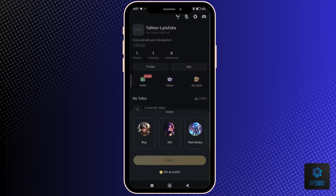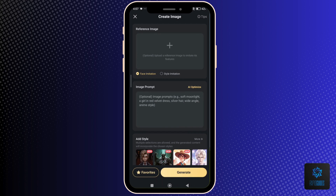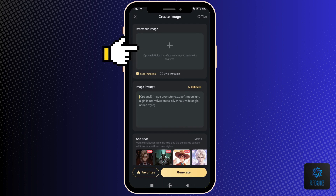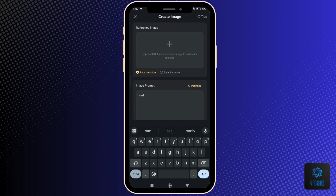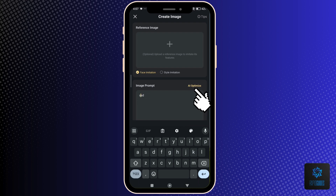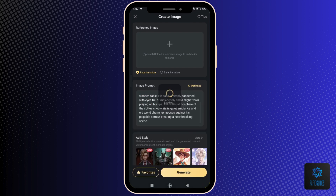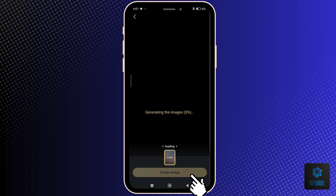Select the gender of your character. Now to create an image, you can tap the plus icon to upload a reference image, or just enter a description below in the image prompt. If you don't know what to put, just tap AI Optimize to let the AI generate your character's image description.